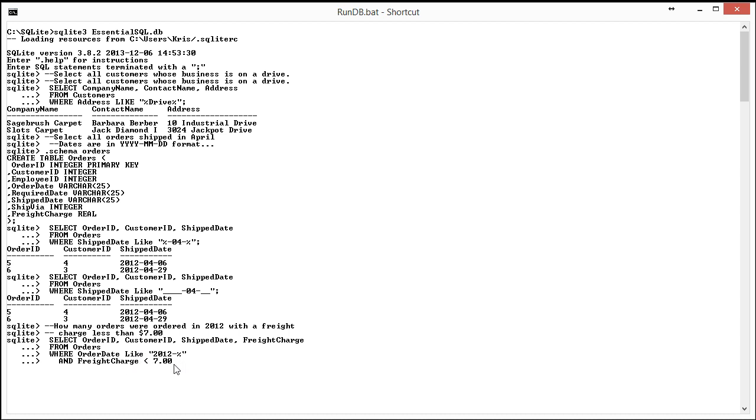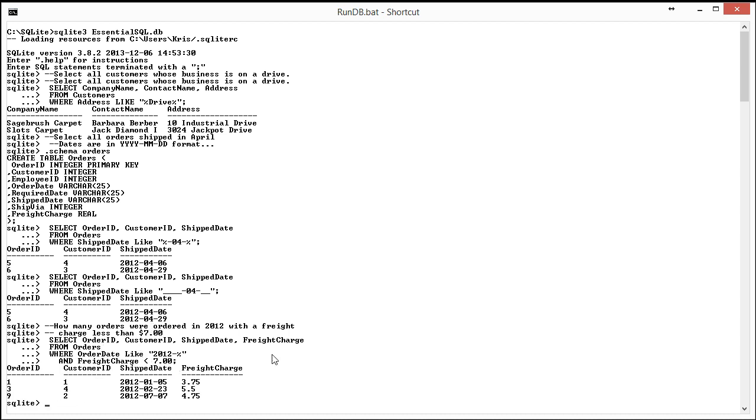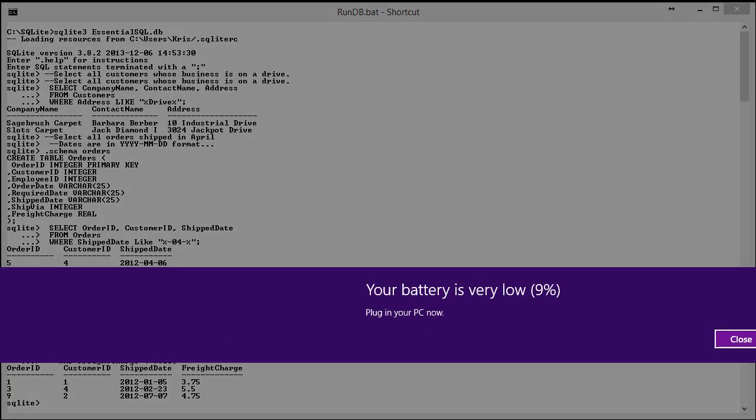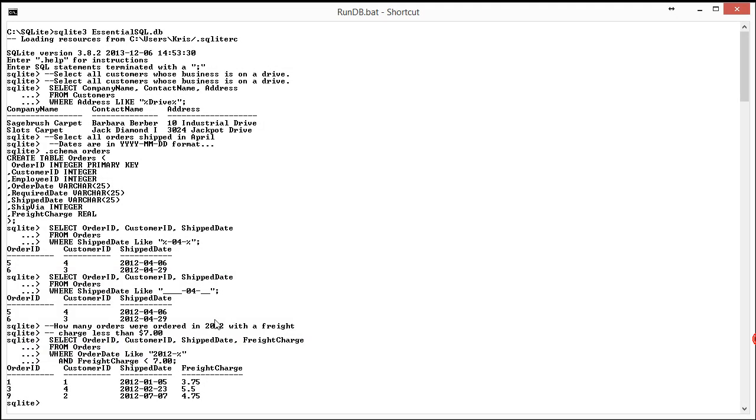If I run this, I get back an answer. Remember, it asked me how many. So really what I want to do is I want to remove the order ID, customer ID, and ship date from the query.